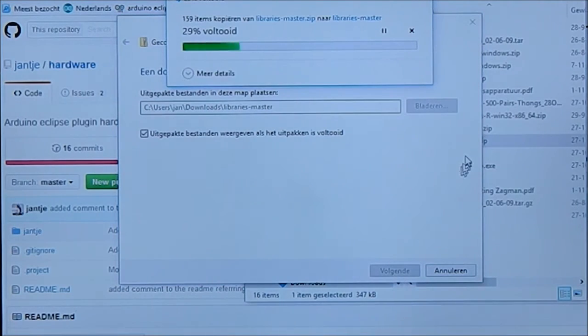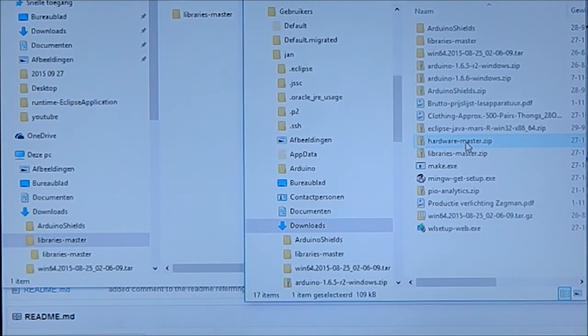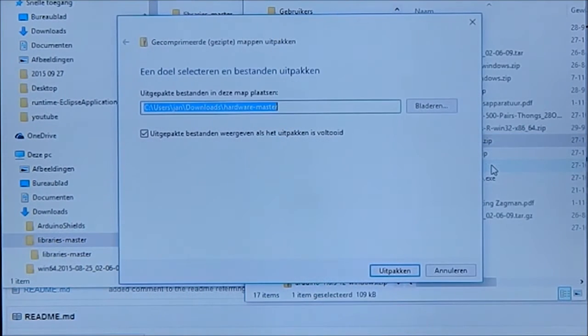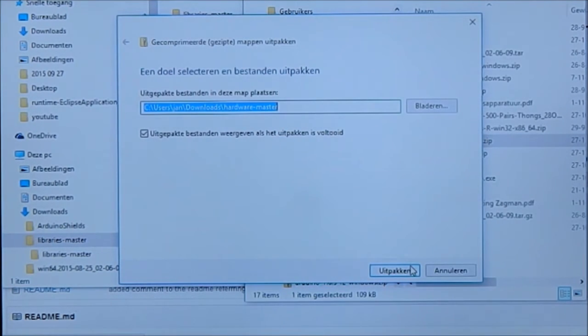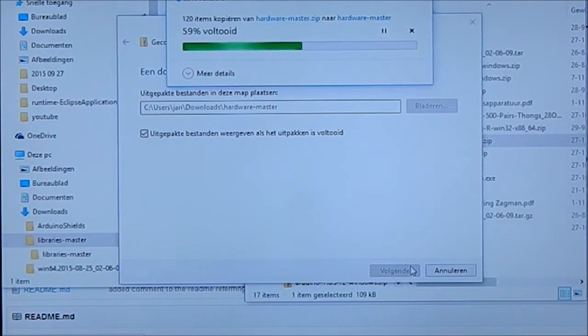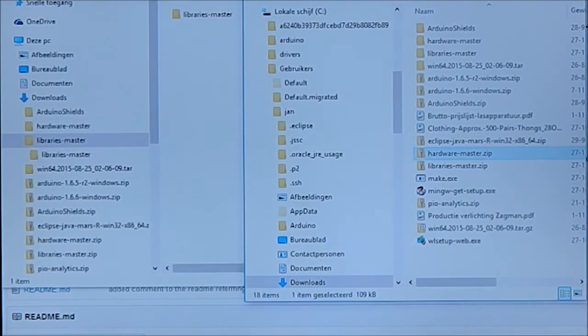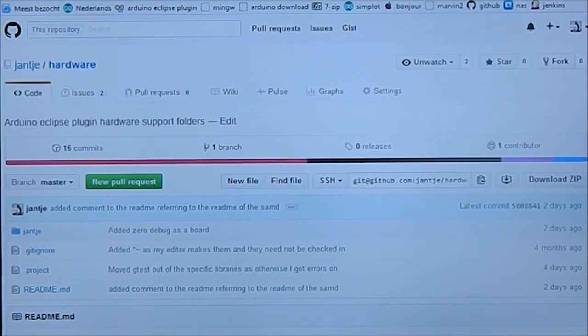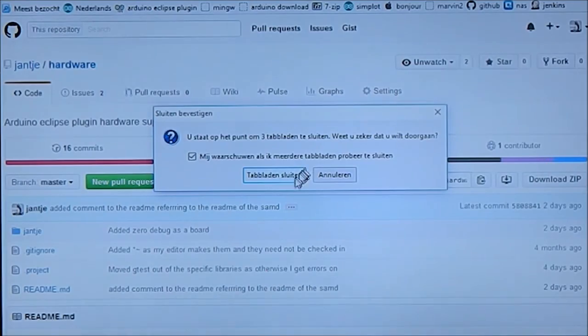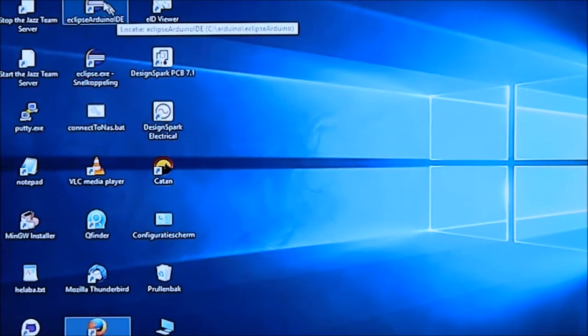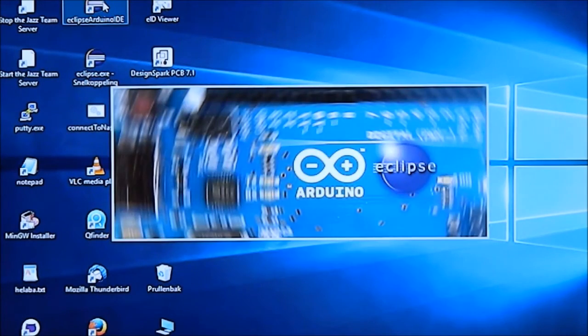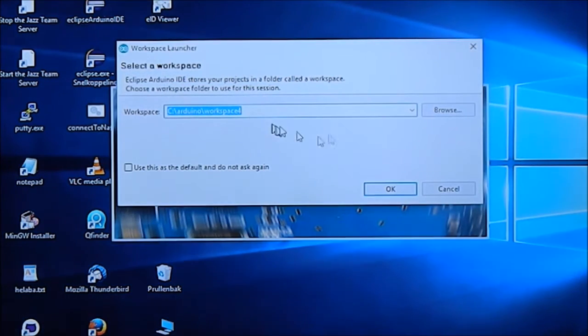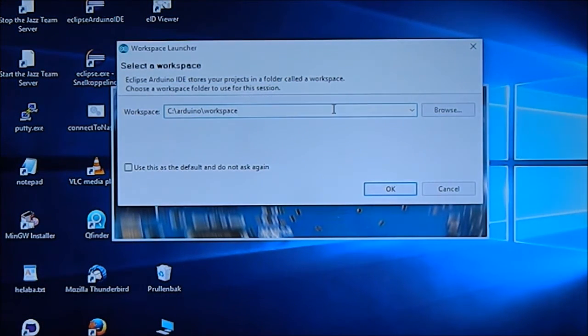This is the libraries and here we have the hardware. We can close all of these because we don't need them anymore. Now we go to Arduino Eclipse IDE, we're opening a very brand new workspace.